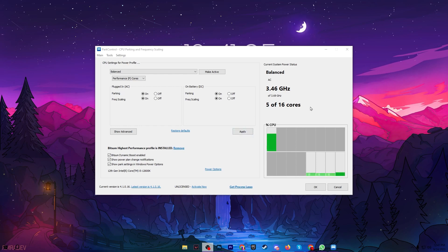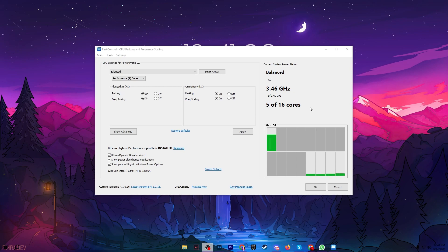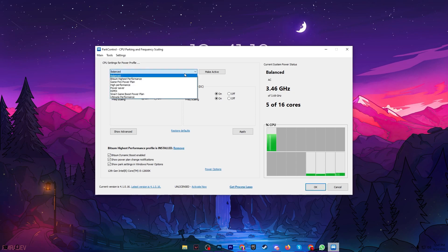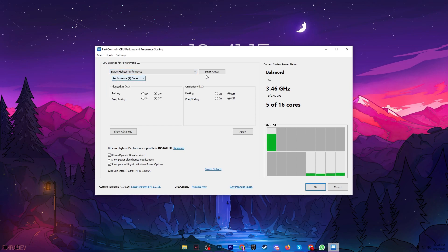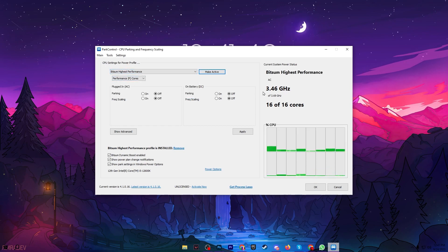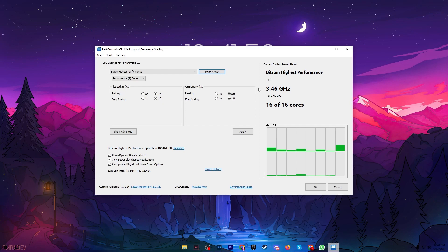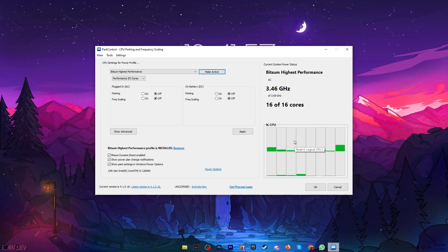Now we are going to utilize all the cores and threads of the CPU for the highest performance using the Power Control. You need to go for CPU settings, for power profile, and set it onto the Bitsum Highest Performance. Once you enable the settings you can check it out here. The hertz is still the same but here 16 of 16 cores are active right now and this is giving us the best performance while gaming.